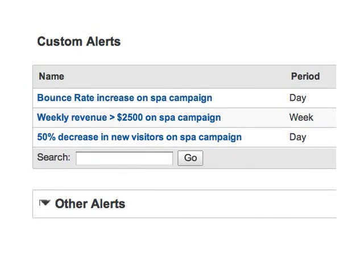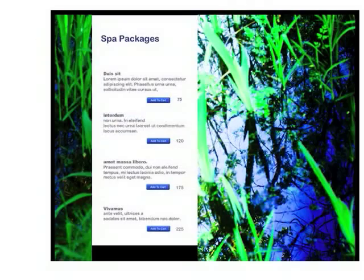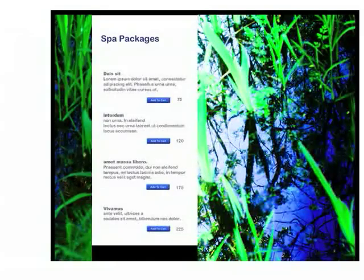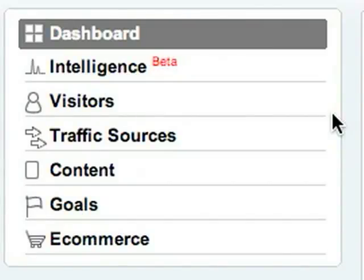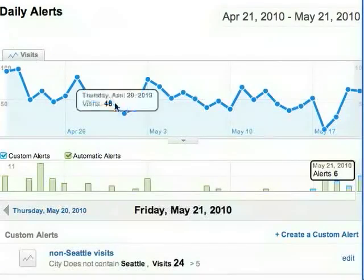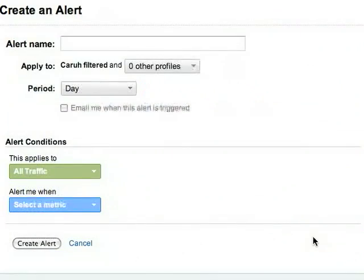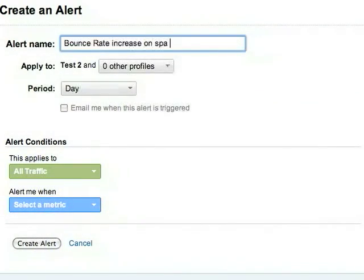One way you can use custom alerts is to help you monitor and manage campaigns. For example, let's say you're running a campaign — a hypothetical SPA promotion campaign — and campaign traffic goes to a special landing page. You're really depending on that landing page to do its job, and you want to know if it's not working for any reason. What you can do is create an alert that just looks at traffic from the SPA campaign, and tells you if the bounce rate suddenly increases.